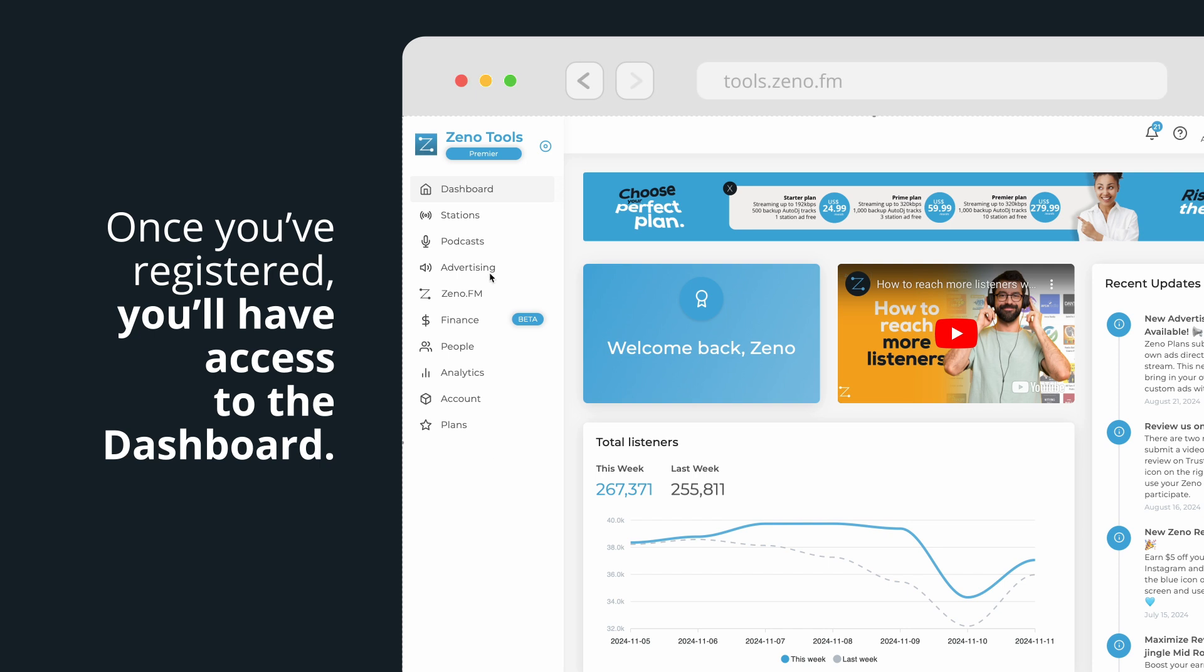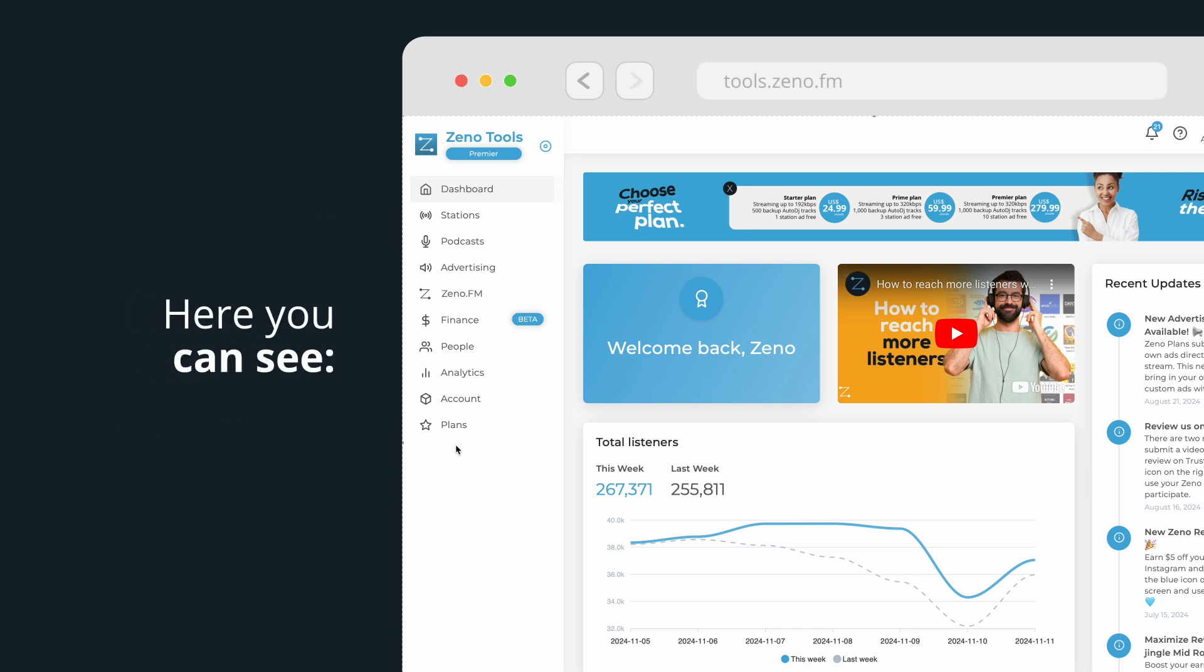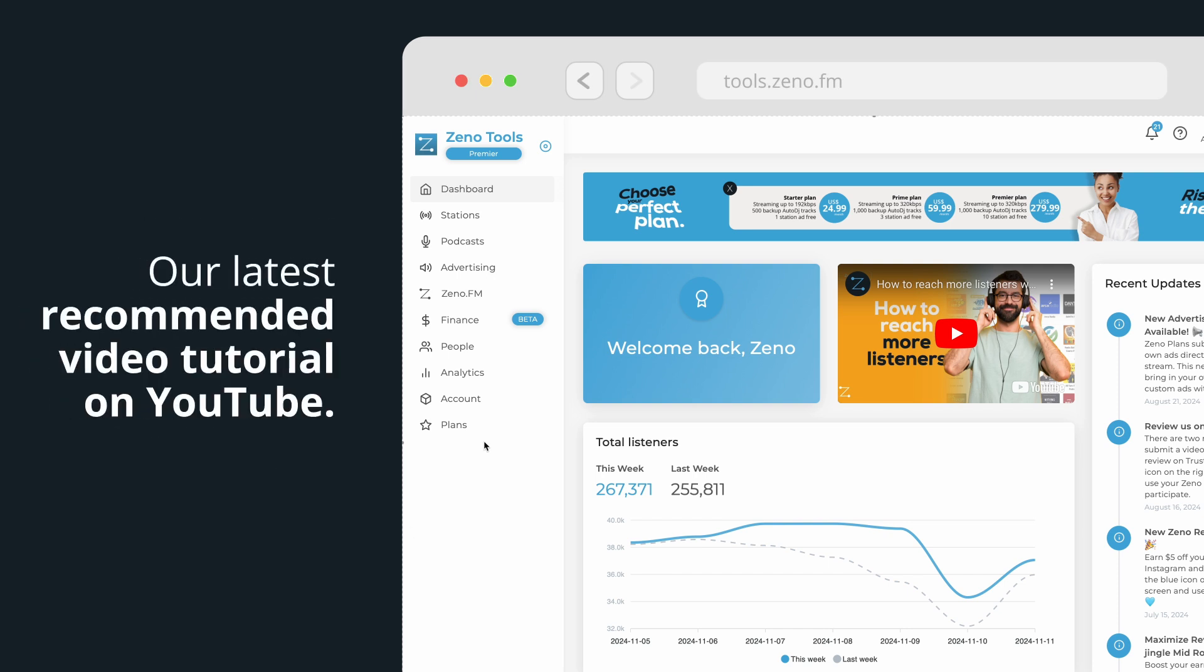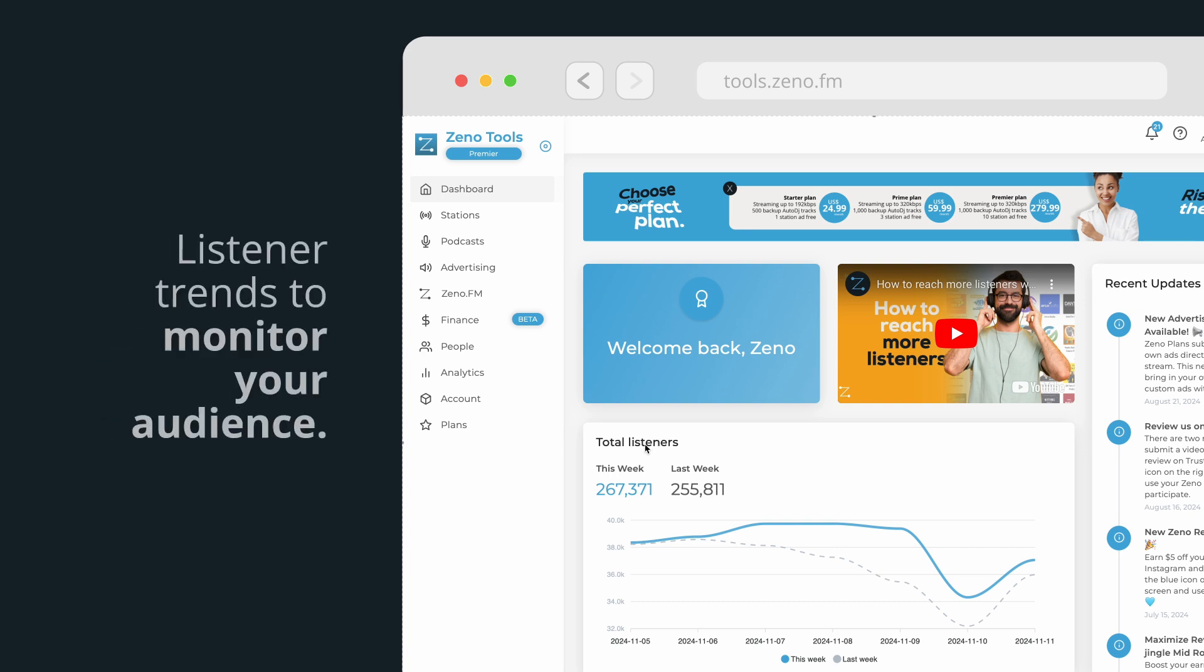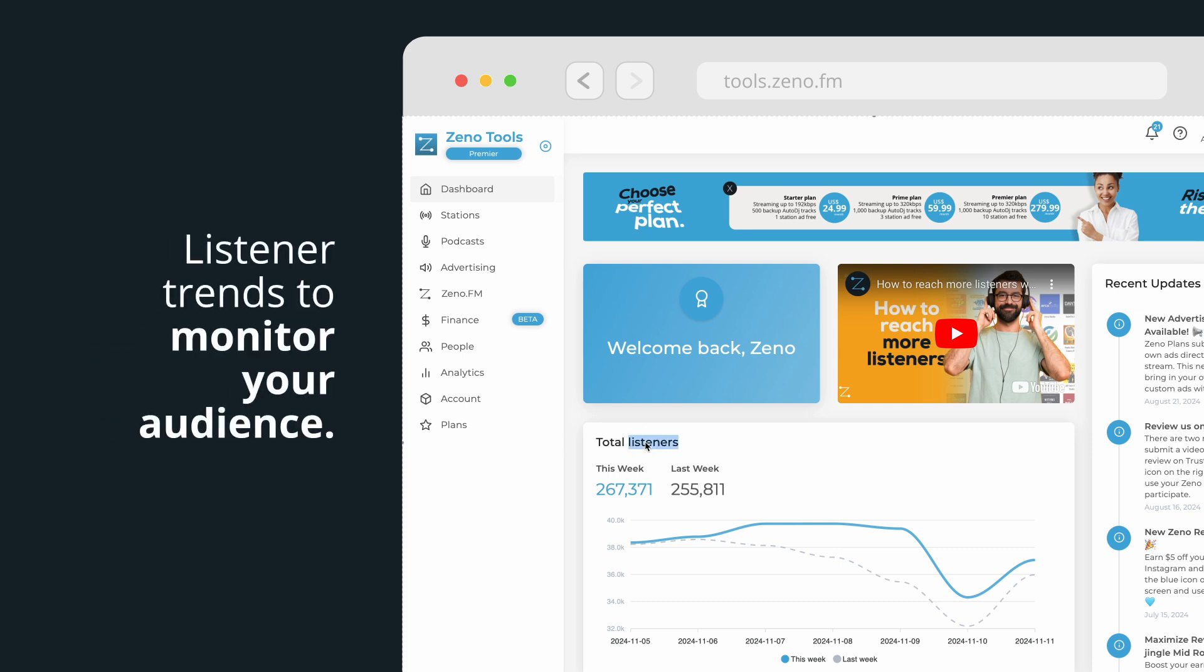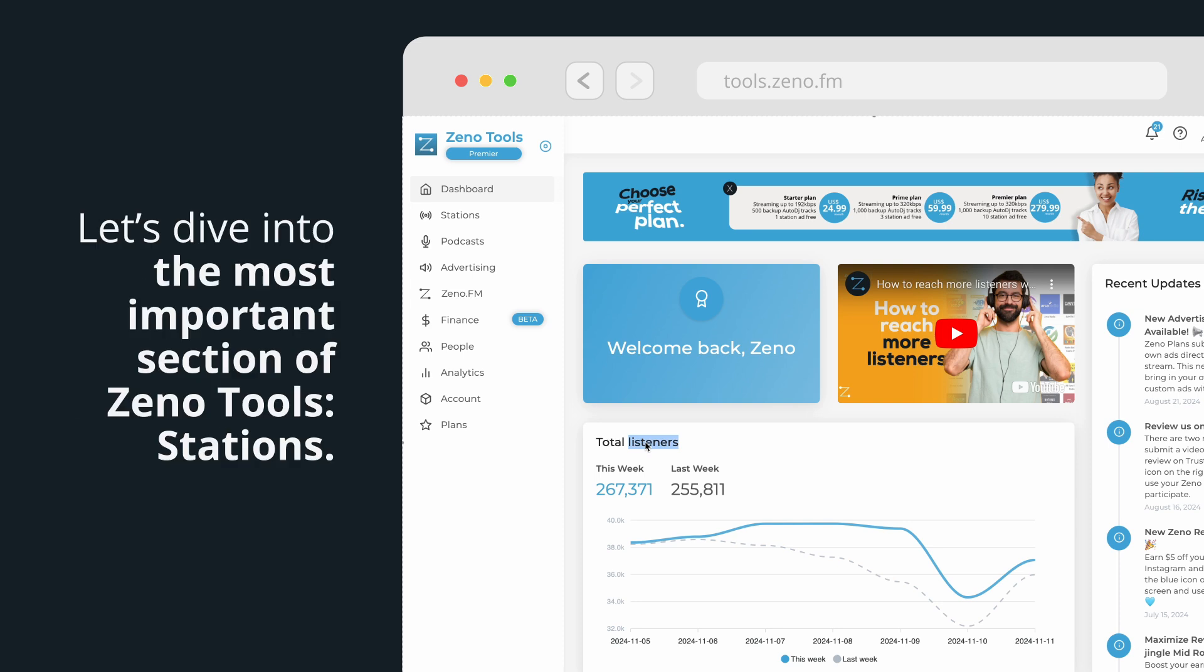Once you've registered, you'll have access to the dashboard. Here you can see our latest recommended video tutorial on YouTube, the most recent updates on Xeno Tools, and listener trends to monitor your audience.